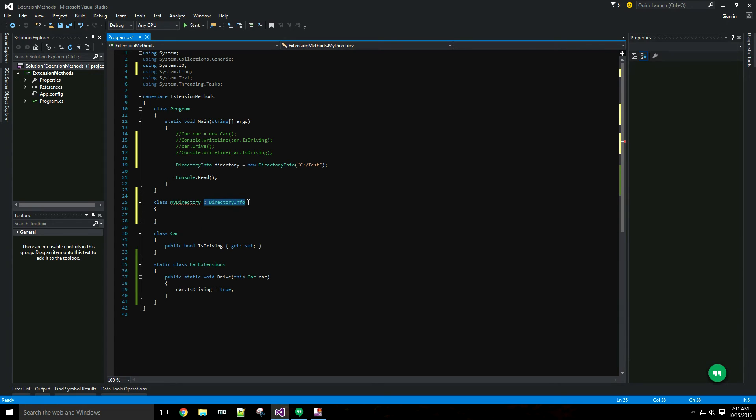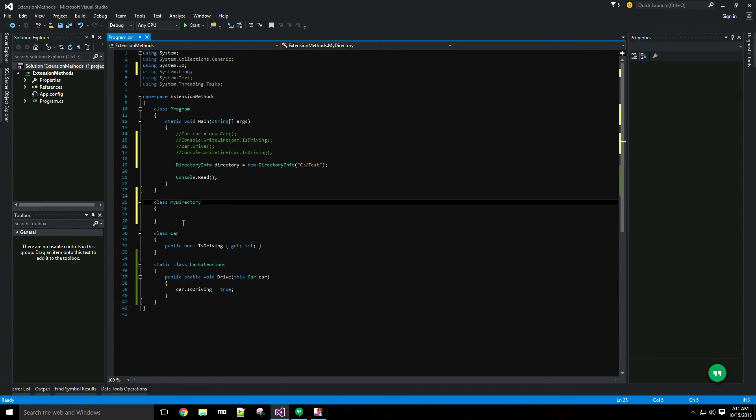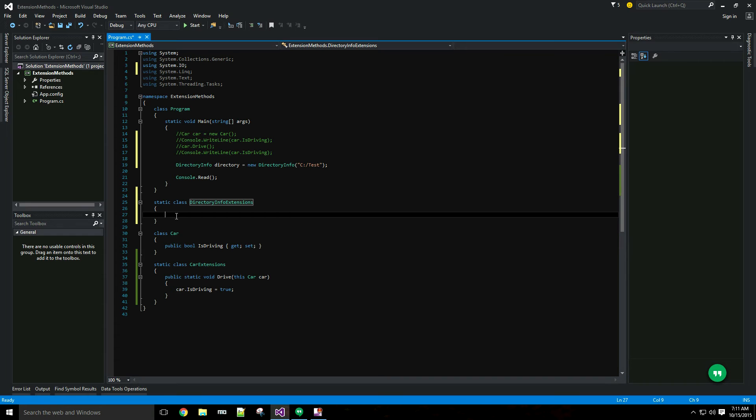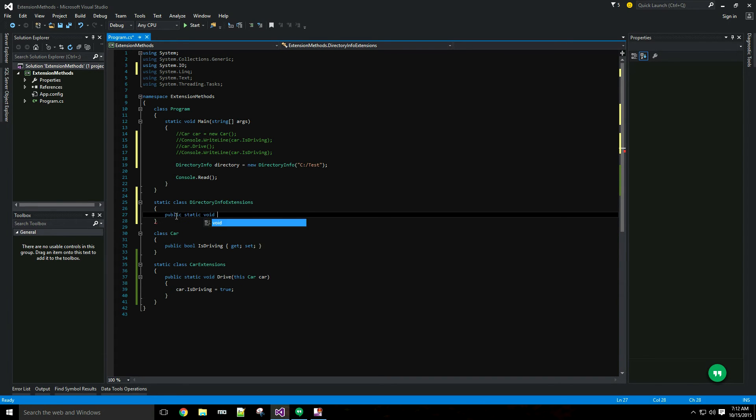So instead my solution is going to be an extension method. I'm going to make this a static class, DirectoryInfo extensions. And I want a public static void CopyTo.